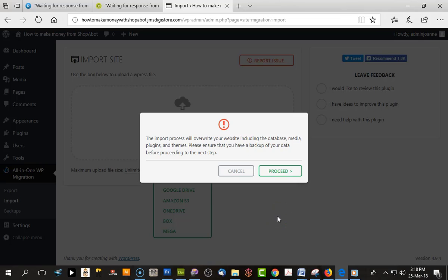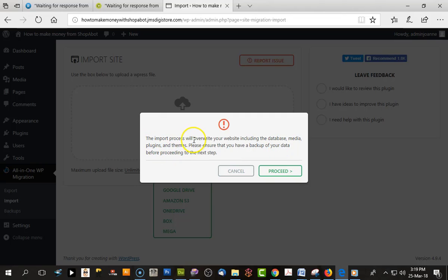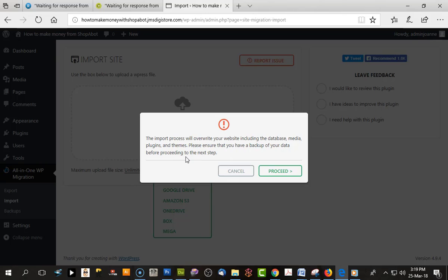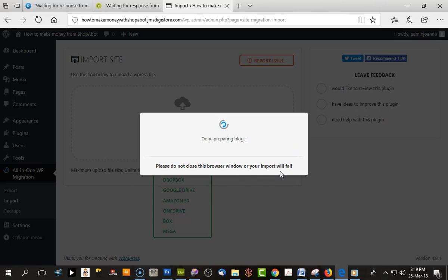When the file is completely imported into the new hosting, you will get a message that says the import process will override your website including the database, media, plugins and themes. Please ensure you have a backup of your data. That's just letting you know you're going to overwrite this website. So we'll just click Proceed, and it is now installing the new database.